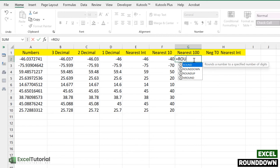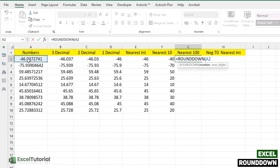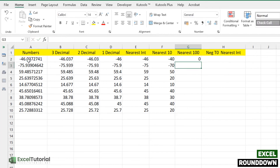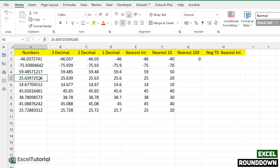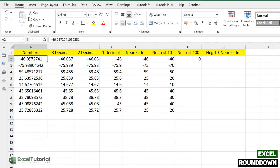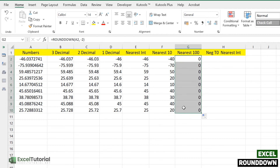For the nearest 100, we use minus 2 as the second argument. If you want nearest 1000, just use minus 3, and so on. Using minus 2, the result for all our values is 0 — because all values are less than 100 and rounding down toward zero gives 0. With ROUNDUP it was 100, since it rounds away from zero.